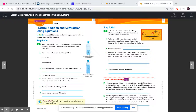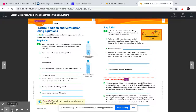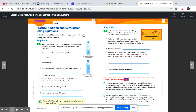Hey boys and girls, we're on lesson 7.6. We're going to practice addition and subtraction using equations. By the end of this lesson, you're going to be able to solve addition and subtraction word problems by using an equation to model the problems.